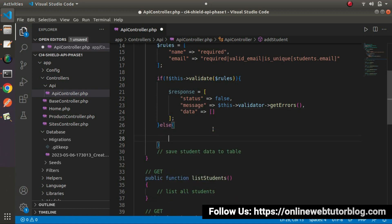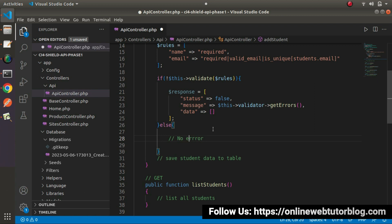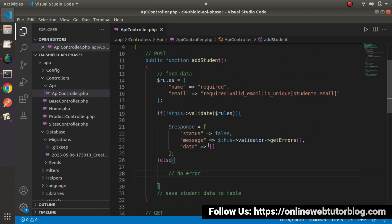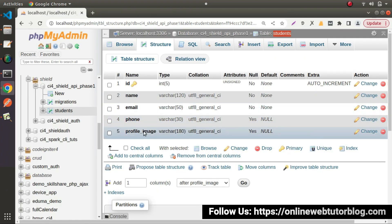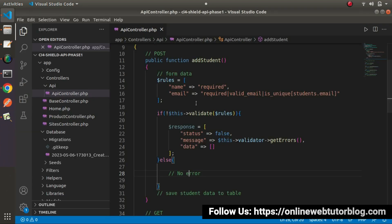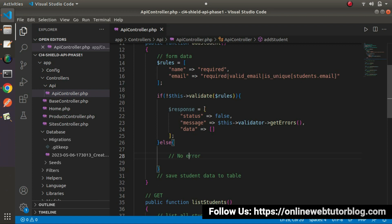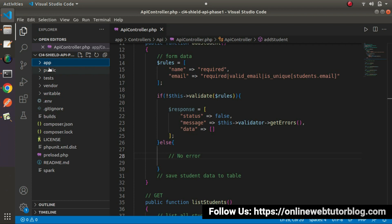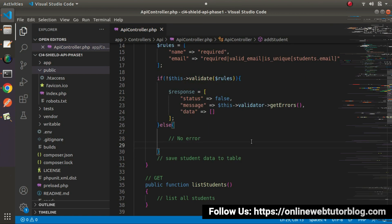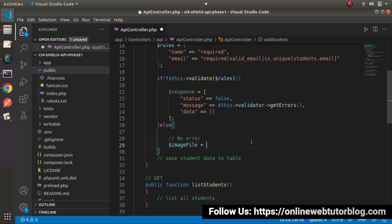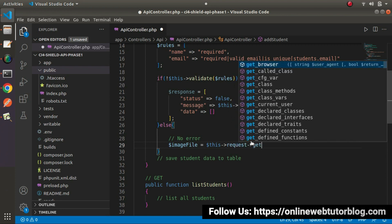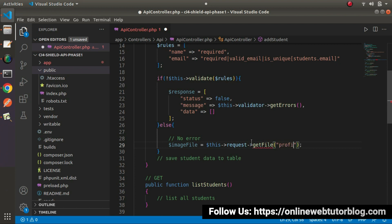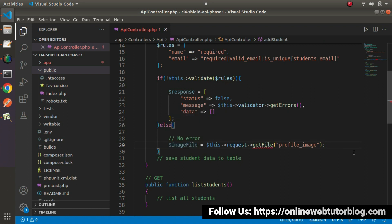Now let's create another else block. It means we don't have any form validation error messages. So in this case, first of all we need to check if an image has been uploaded or not. If image is accessed inside our data, first we need to upload this image into a directory. So what I will do — first I will check that the image is accessed or not. If image accessed, then I will upload that image inside the images folder inside the public folder. So let's say image_file equals to this->request->getFile('profile_image') to read our image file.